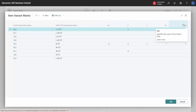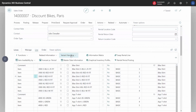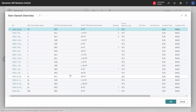We can define by ourselves which variant dimensions an item must use, and an item can actually have up to 15 dimensions. If we want more detail, we can handle the variants as lines instead of in a matrix. Here we have one line per variant, which gives more lines but in return we get a lot more information.